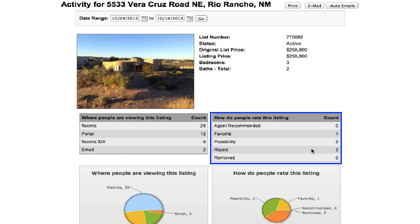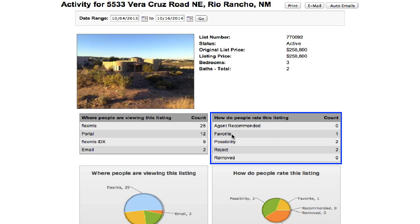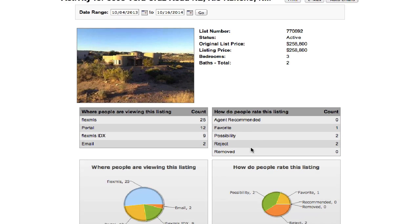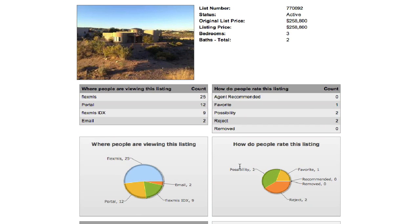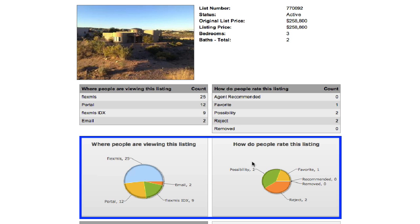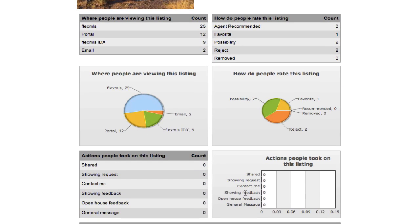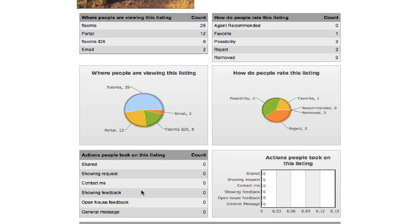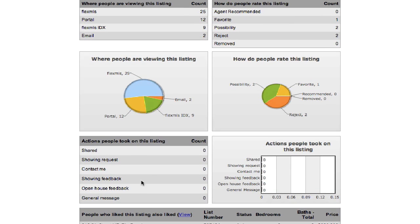Okay, so that's important. Now over on the right it shows you inside the portal how people have it classified. So zero agents have recommended this to a client, one person has it marked as one of their favorites, two people have it marked as a possibility, and two people have it marked as rejected. Now again, you can see those in graphical form down here, so here's just the numeric value, down below is the pie graphs of each of those. Then you can see what actions have been taken by people looking at this listing.